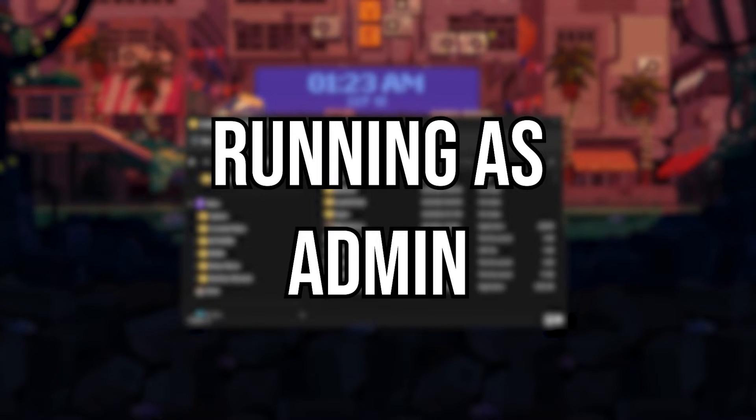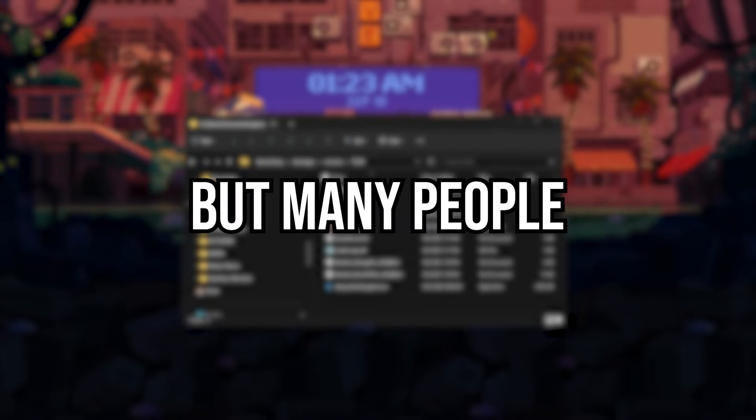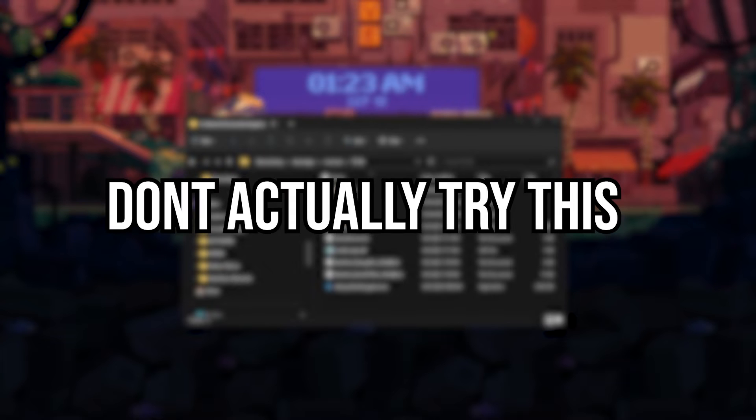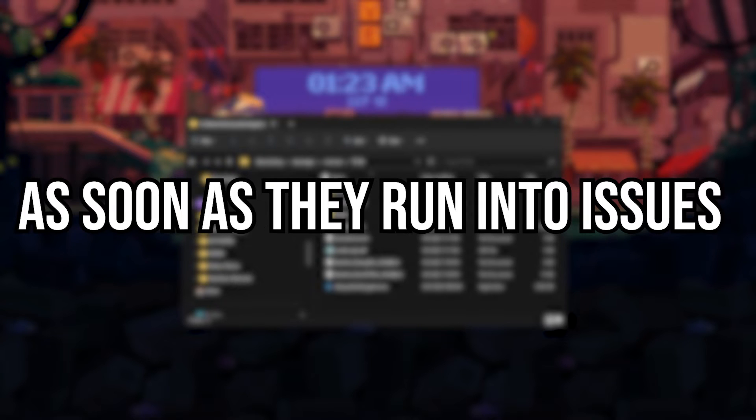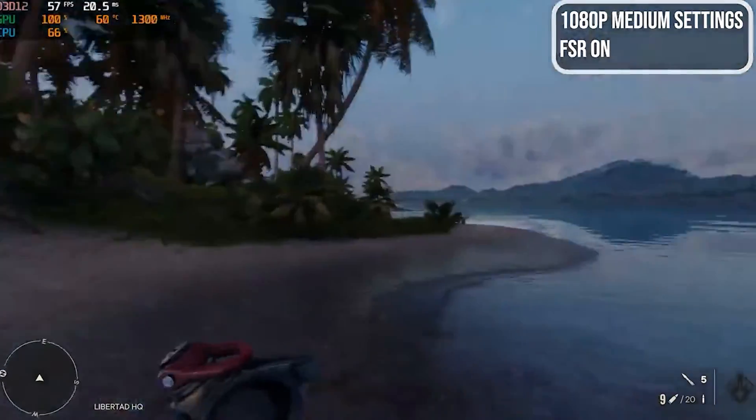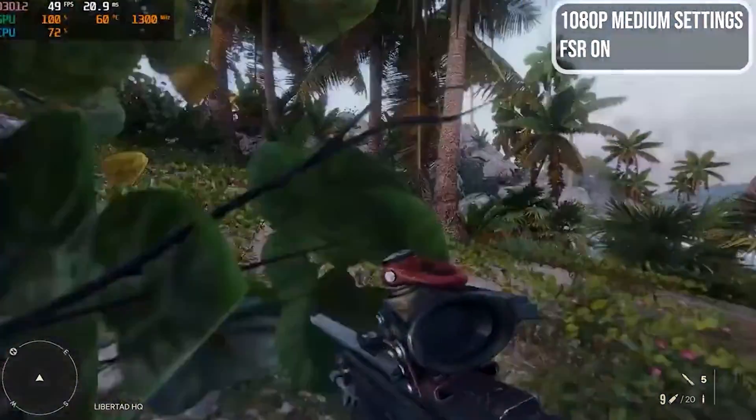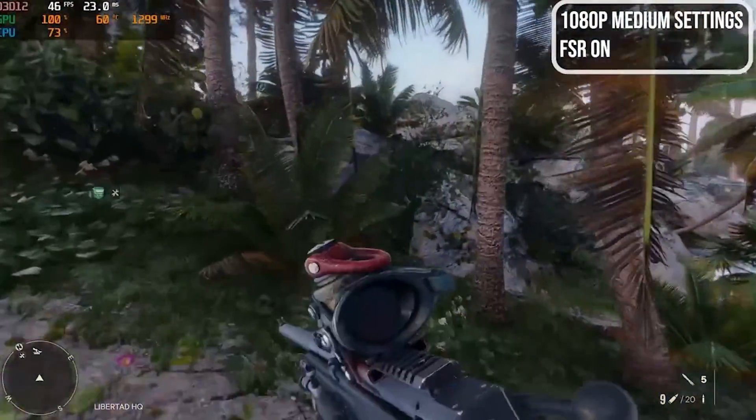The next good solution is running games as administrator. It might seem simple, but many people don't actually try this as soon as they run into issues. Doing this can give the games access to the resources it needs to not crash or fail while trying to load your game. I've also found that some games start up much faster and run a little bit better with running it this way.